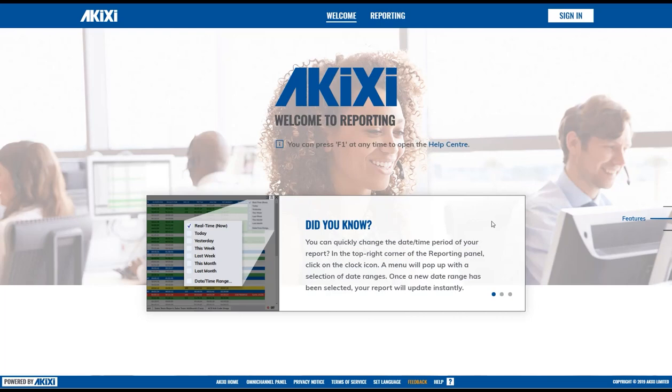Hi and welcome to your new Akixi Supervisor account. Today I'm going to take a few minutes to show you around your new reporting portal.